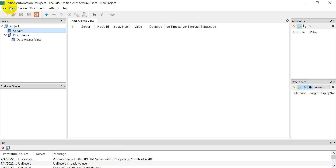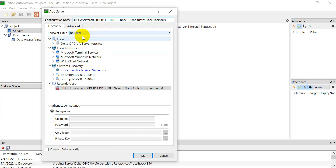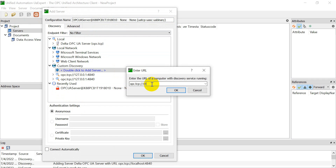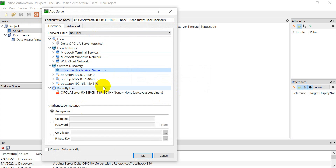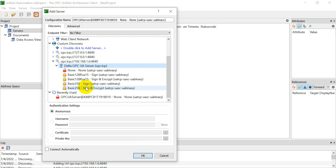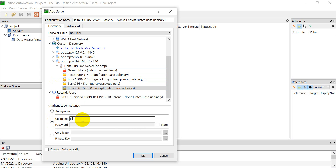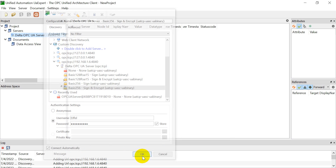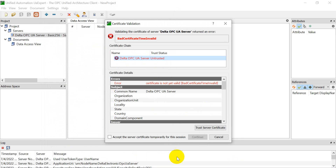Next I will also show you UA Expert. Add the server by double-clicking — assign the IP address 192.168.1.6 with port 4840. You will see the anonymous option. Select Basic 256 with Sign and Encrypt. Use username 'i4' and password '1234', then select Connect Automatically. You will see an error message because the server side does not yet trust this client.